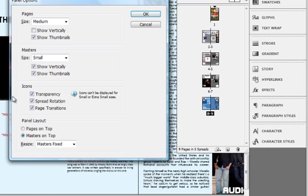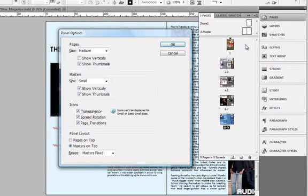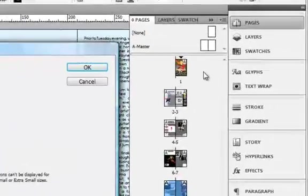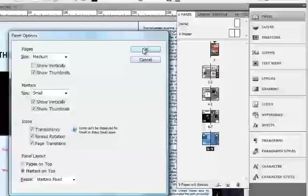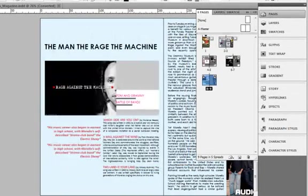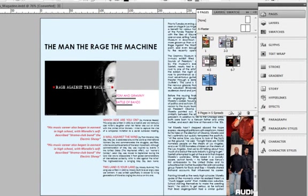Under Icons, you can also show transparency — show as much information as possible, as that will always help you. For Page Layout, your masters are up and pages are below, but you can always change that. For some people, masters might not be that important and pages are more important, so masters can come below. I am OK with this look, so once I click OK I can see obviously a lot more pages in the same space.